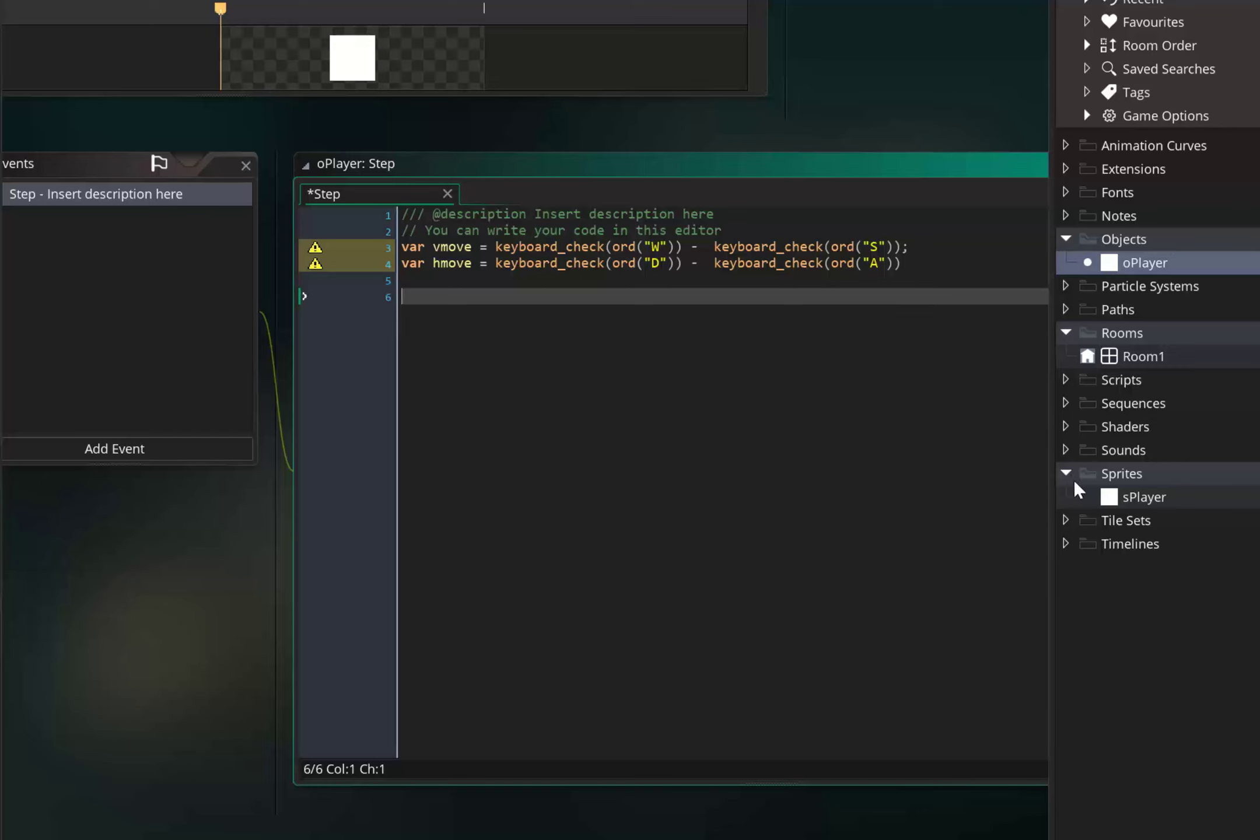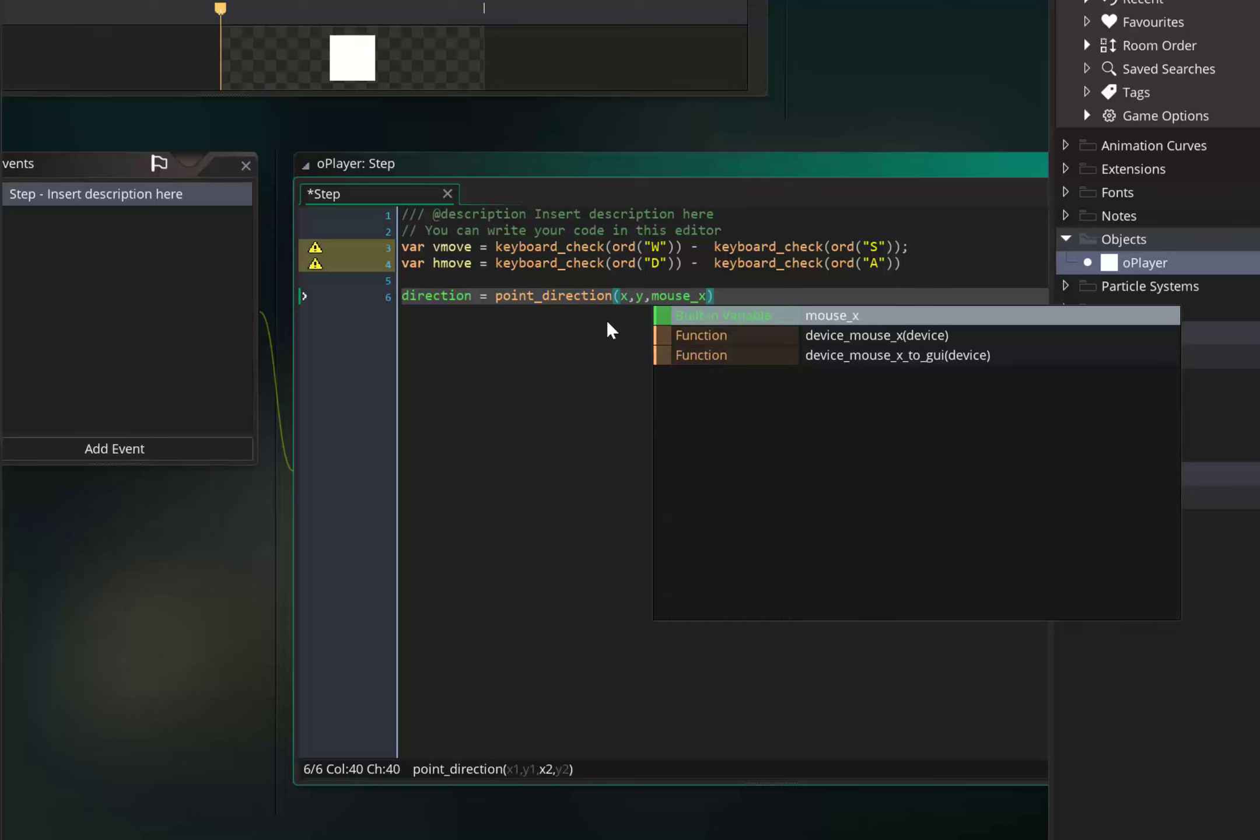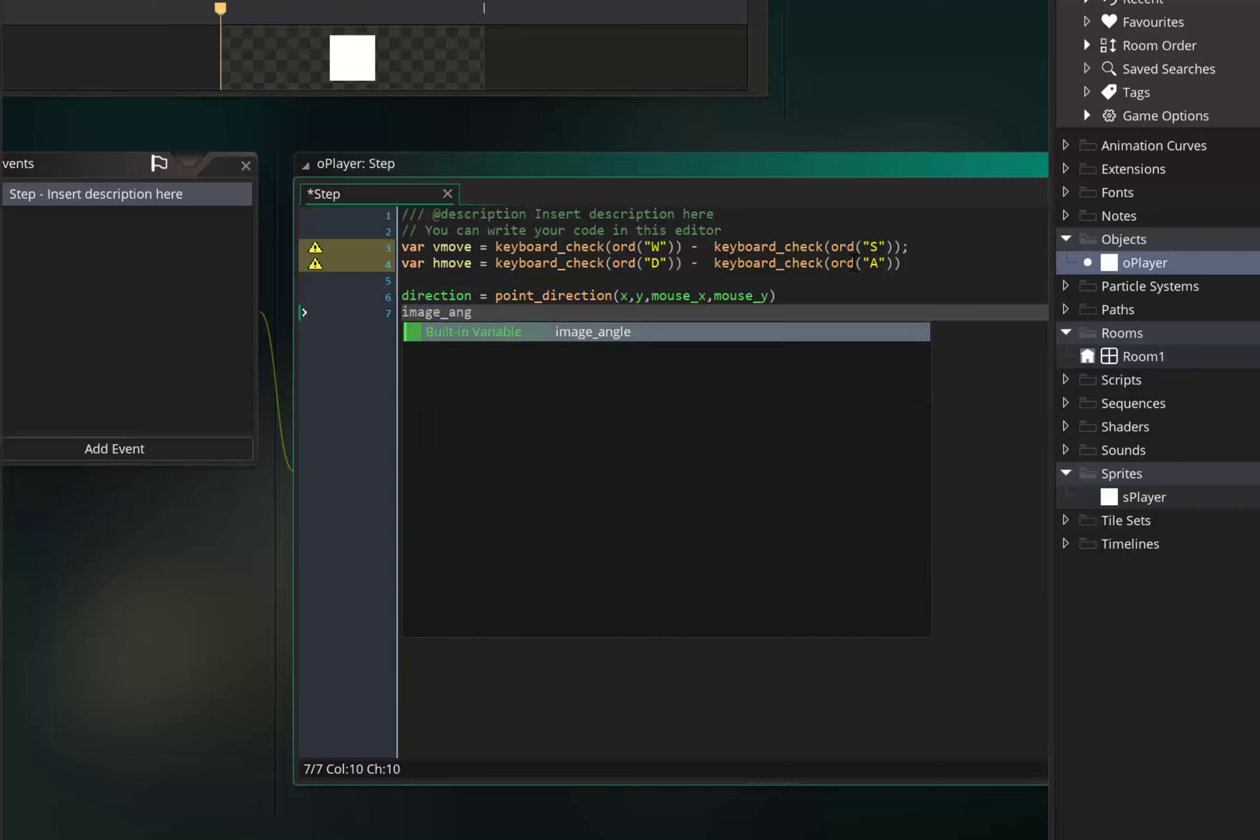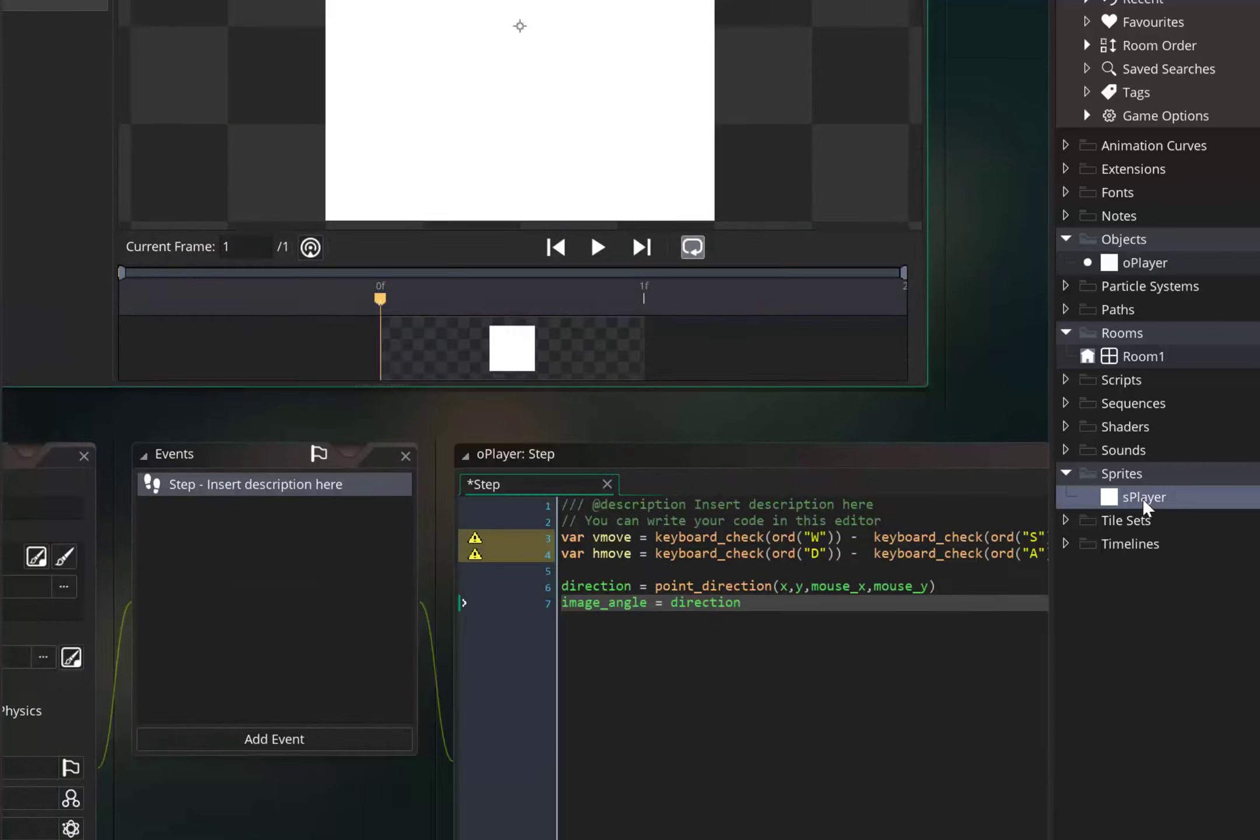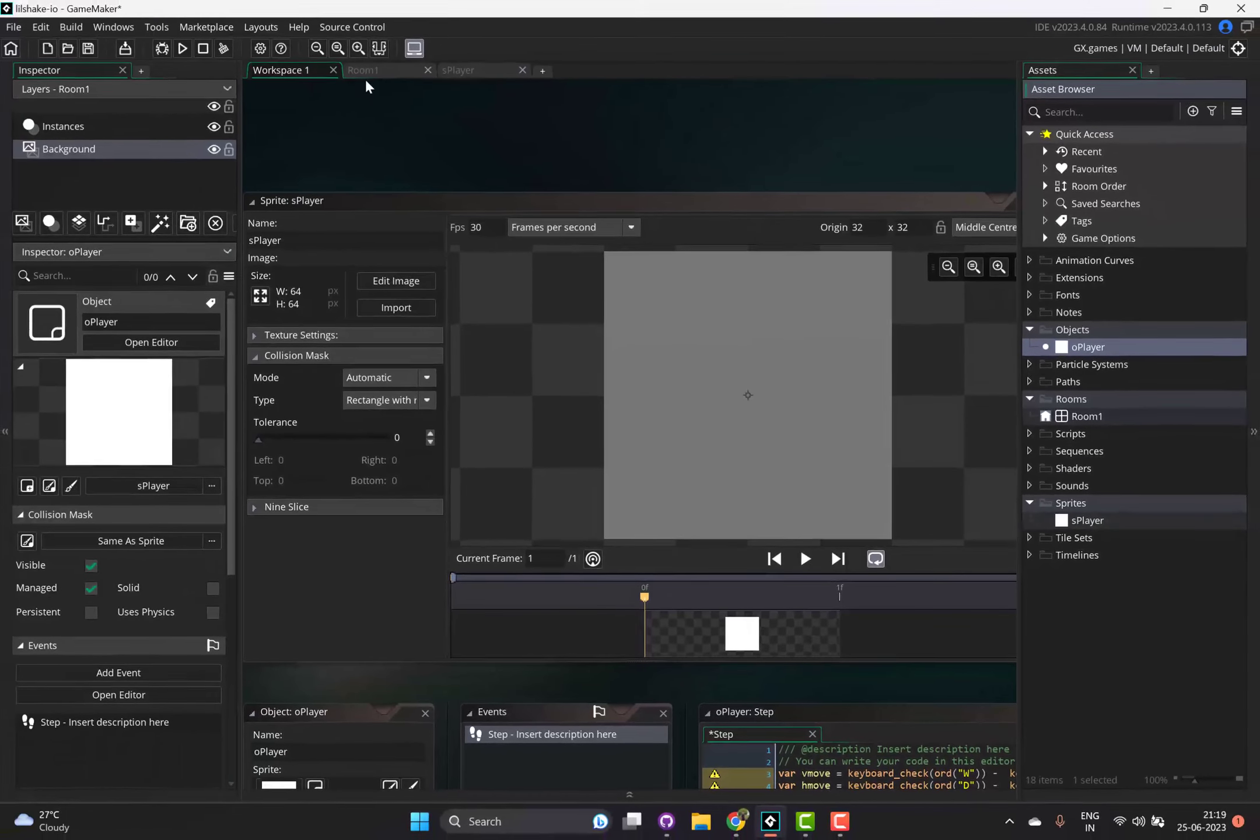Now we have some moving variables. Also I want to point my sprite in the direction of the mouse, so direction equals point_direction x, y, mouse_x, mouse_y. Same for the image_angle - image_angle also needs to be the direction. Apart from all this, let's go to the sprite. Because this will move, we need to set the collision mask to rectangle with rotation or something like that.